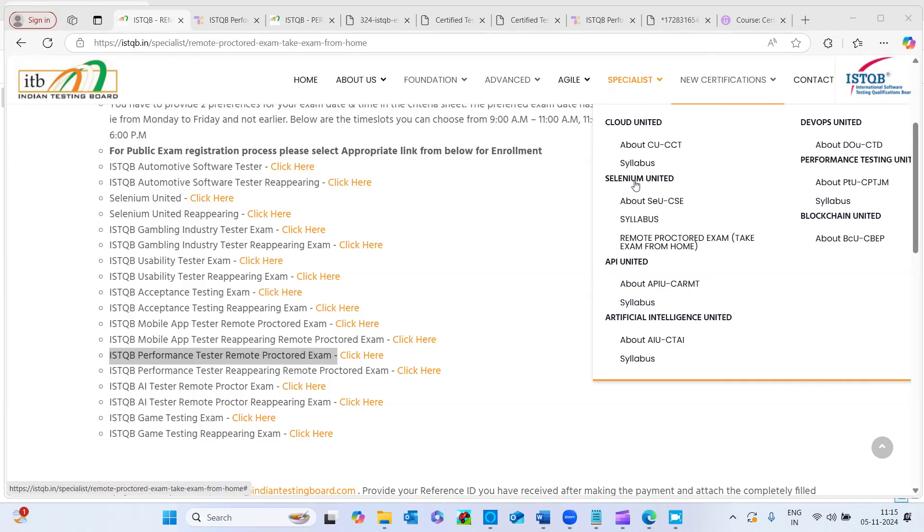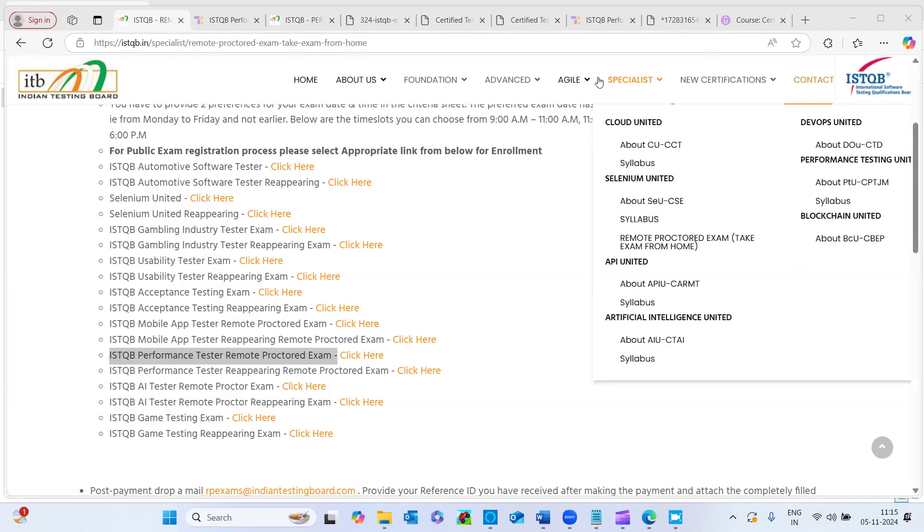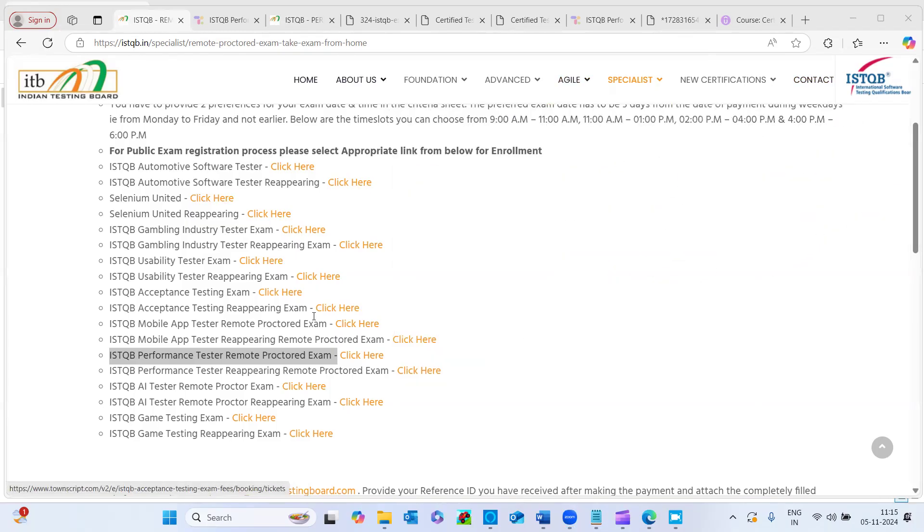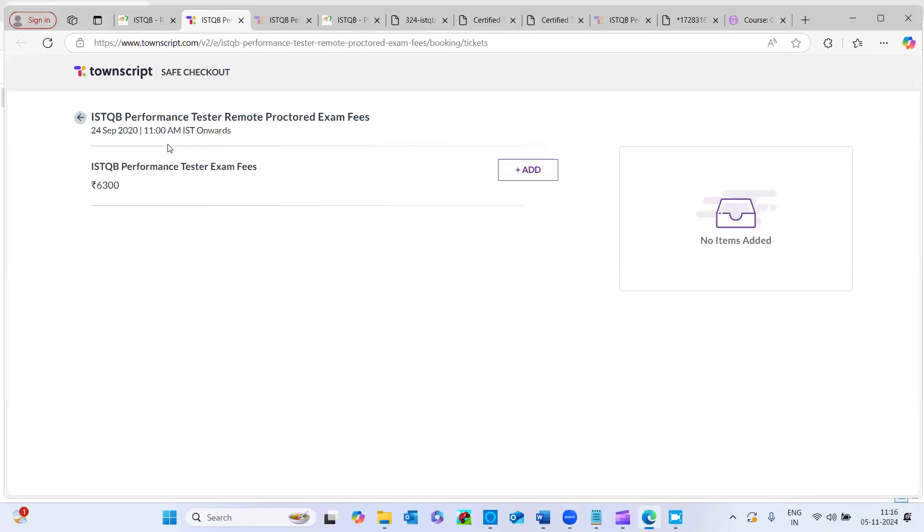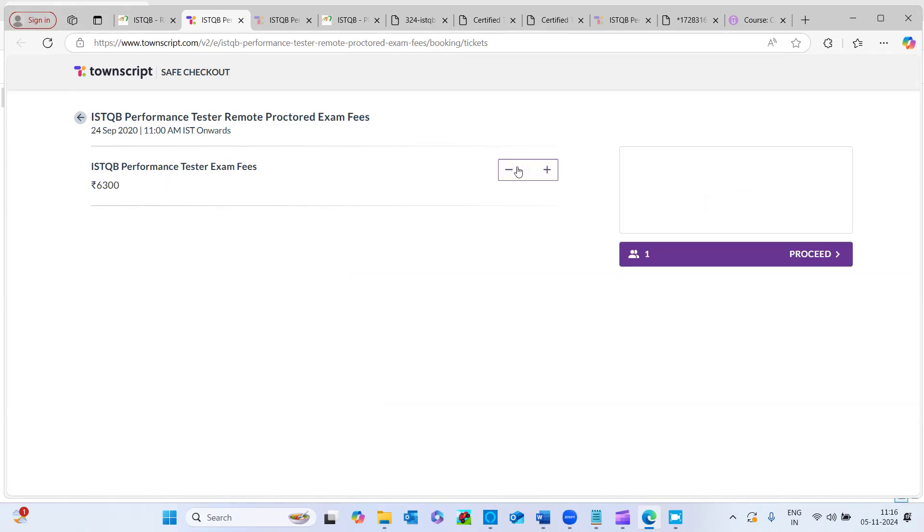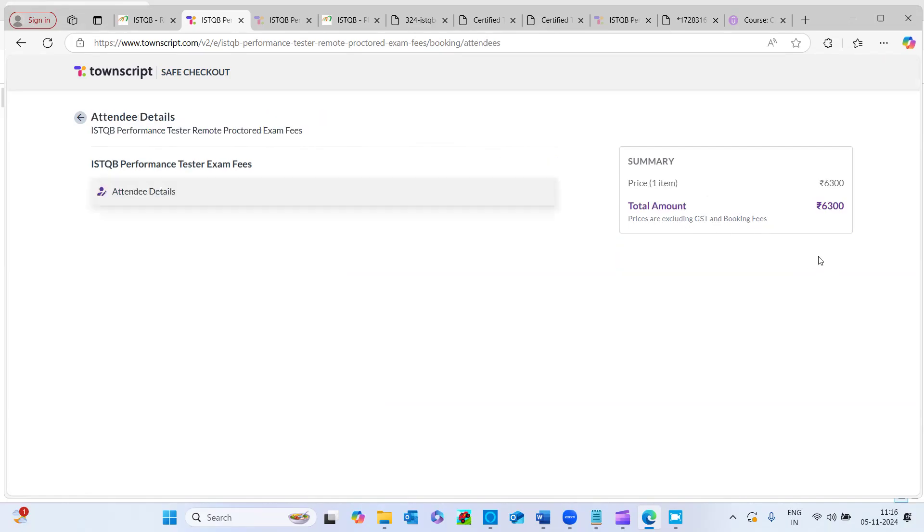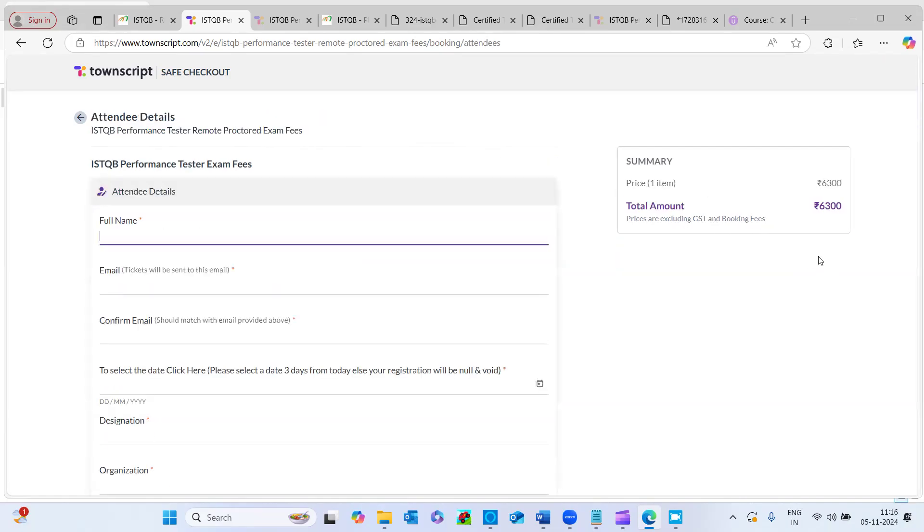So if you click on this remote proctored exam, it will take you to the exam payment page. It says 6300 here, like before tax, it will come close to 8000. So once you book the exam, if you click on this add button, it will show you including GST and booking prices, but it will add up that cost tax.